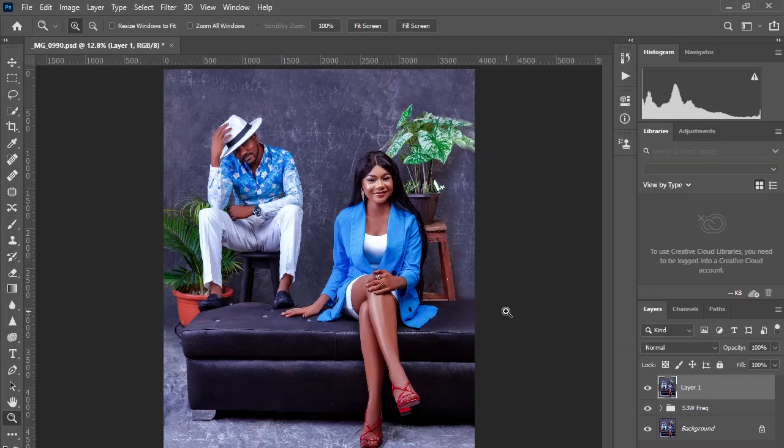Hey guys, in today's video we'll be color grading this image using the gradient map adjustment layer in Photoshop. It's a very easy, fast, and effective way of stylizing the colors in your image.